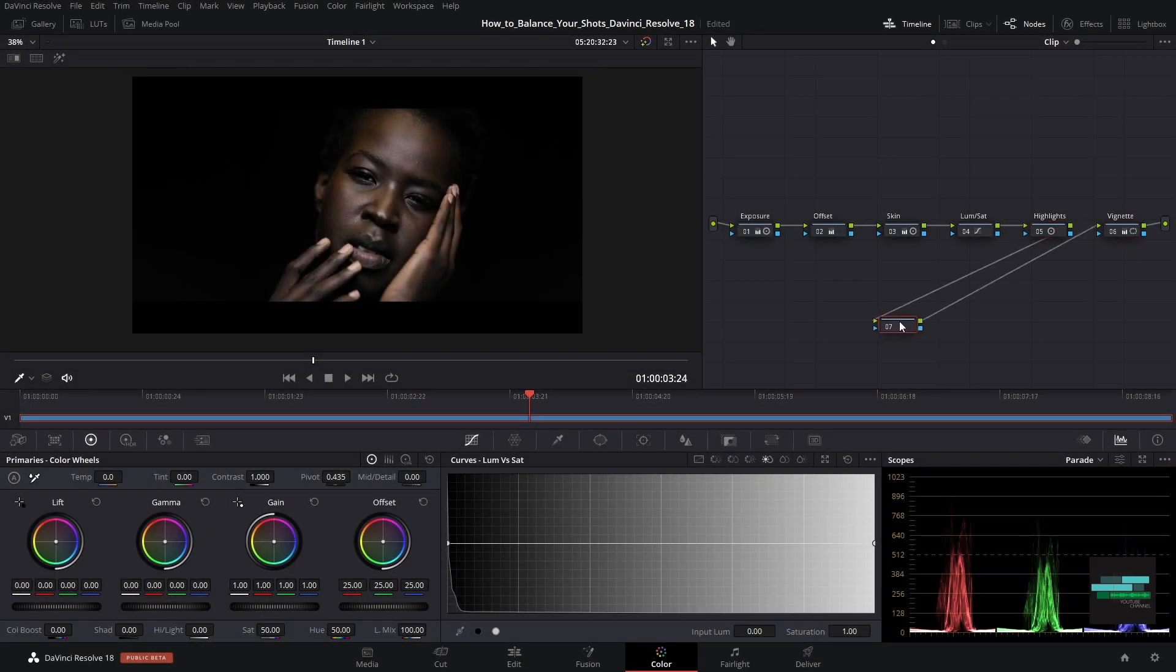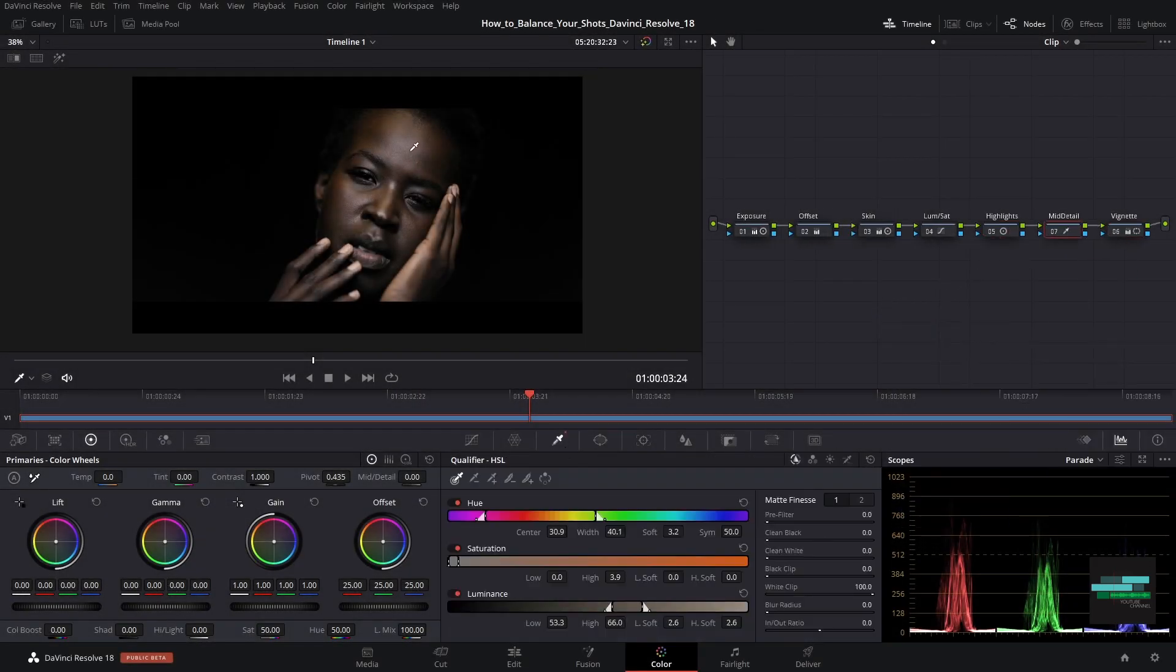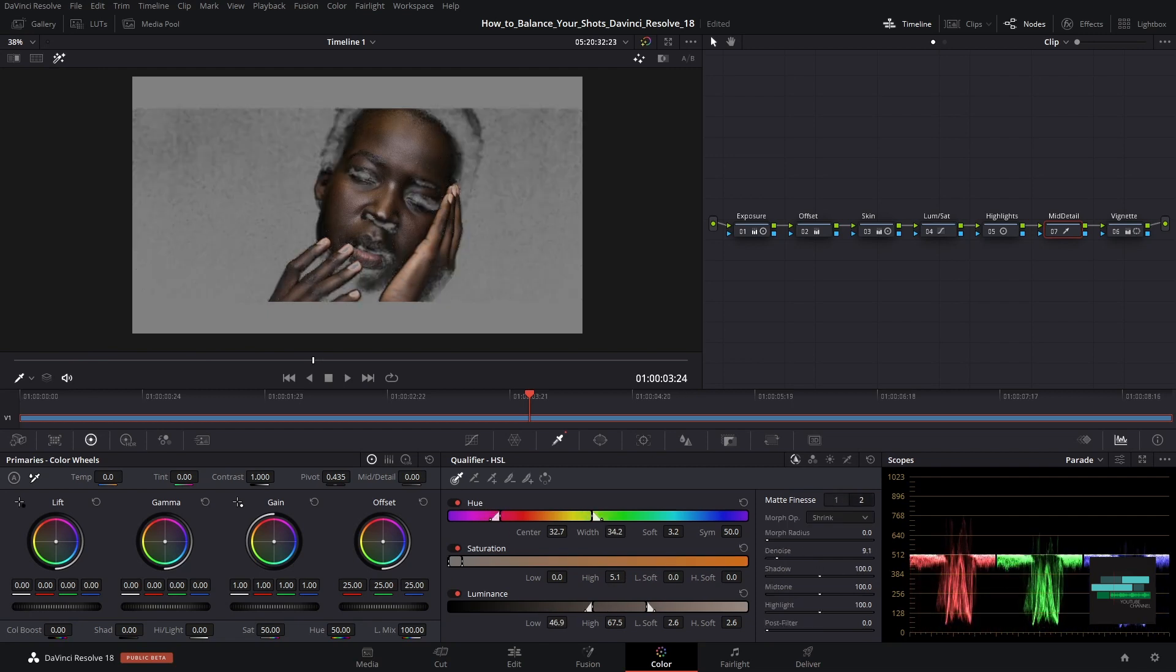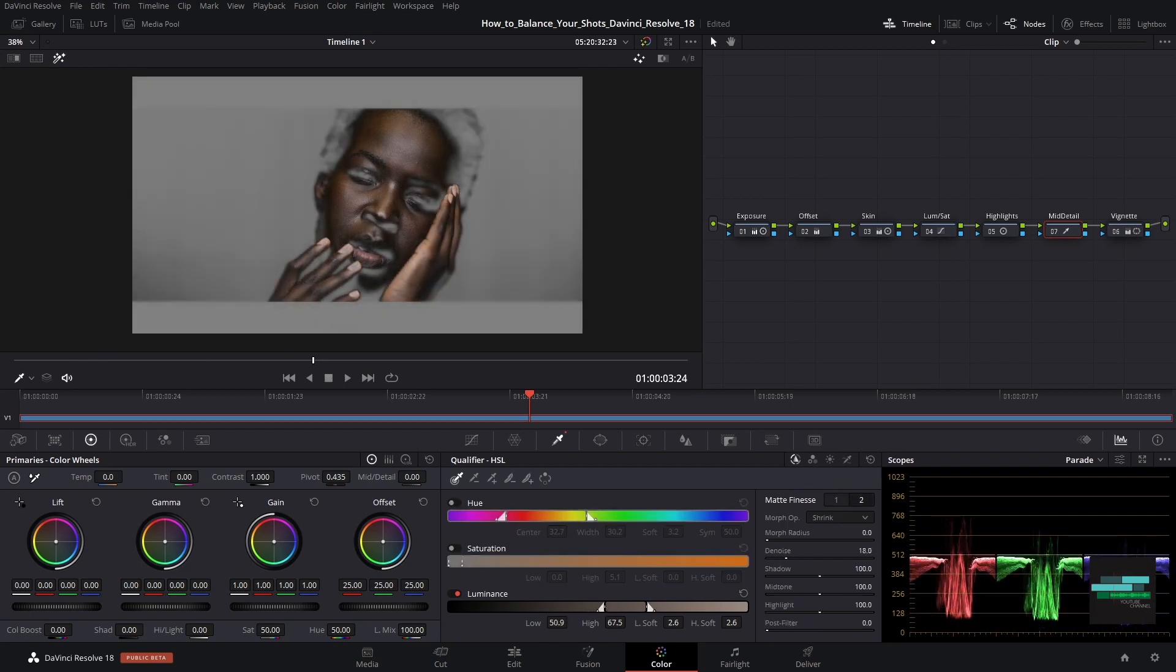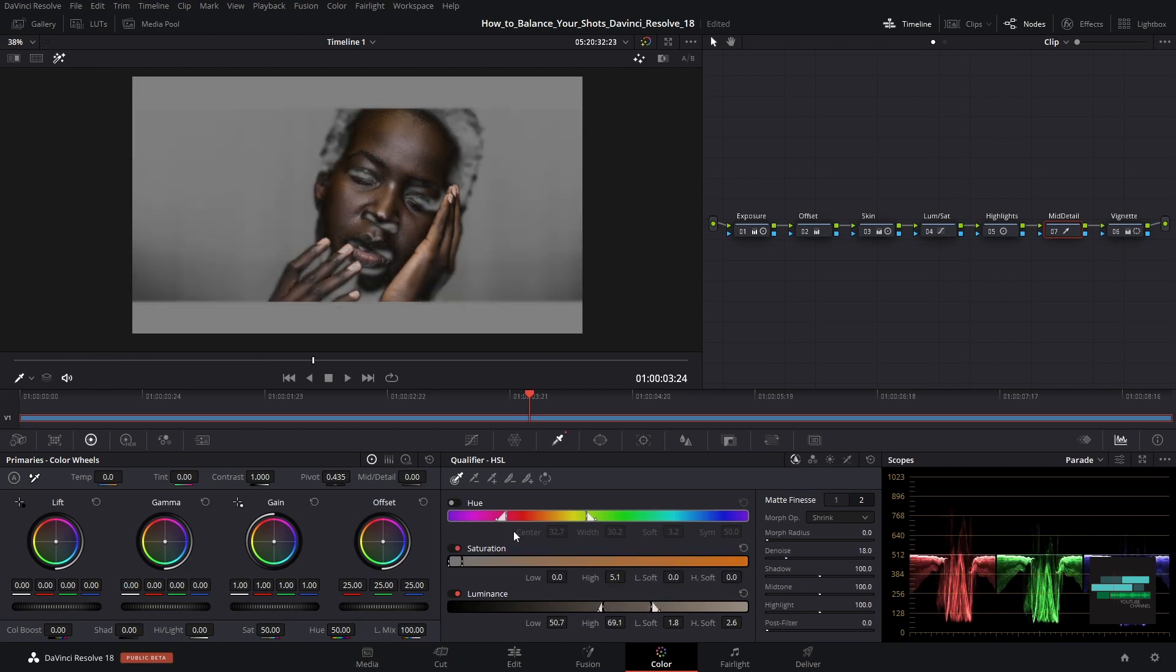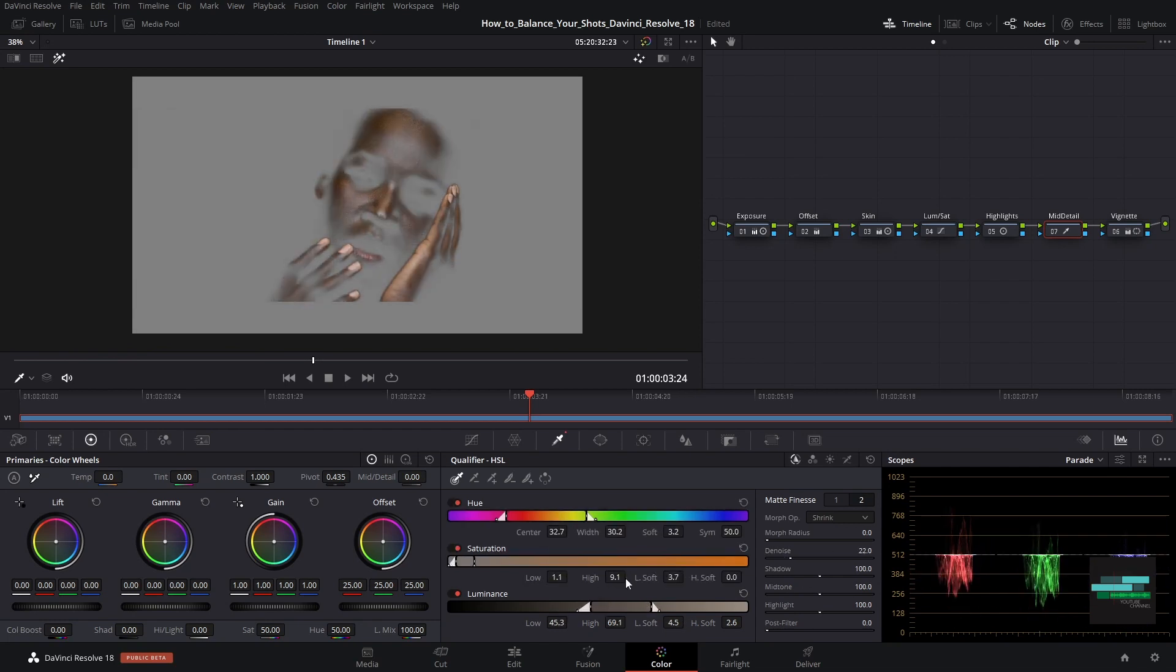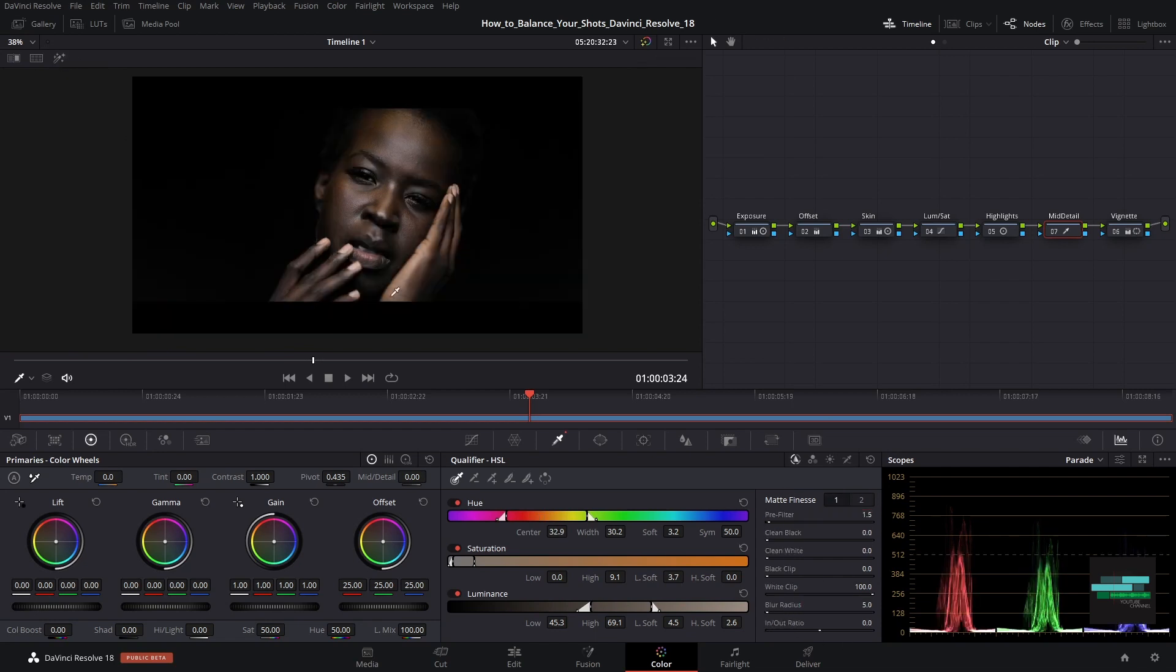When it comes to skin tone I also like to soften the skin a little bit. And for that I am going to select with a skin tone qualifier. I will be quick because the subject of this video is not qualifier. I will soon release a new video dedicated only to the qualifier. In mid tone detail I will lightly fade down on skin tone detail to make it smoother.